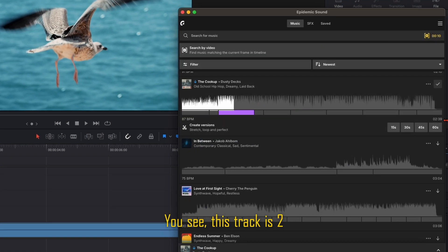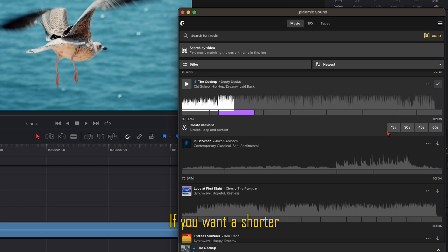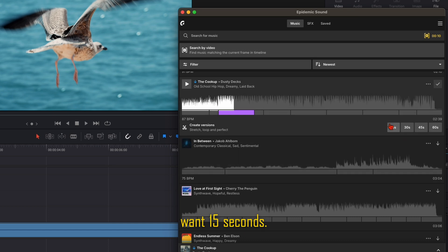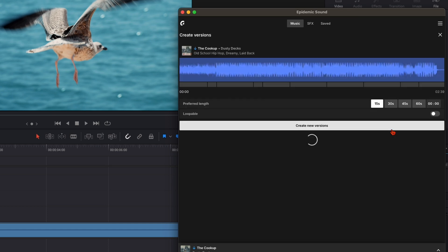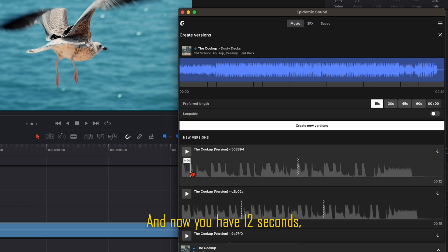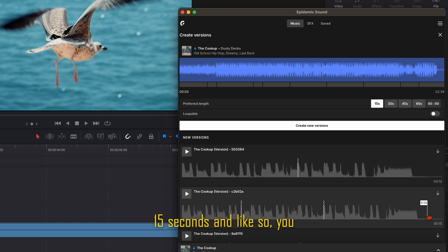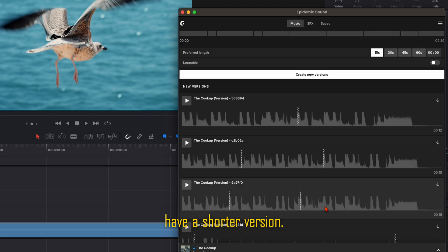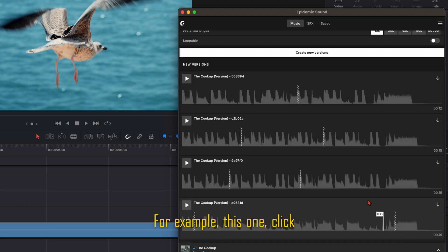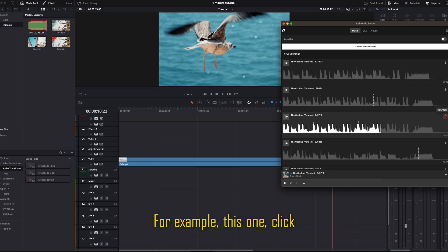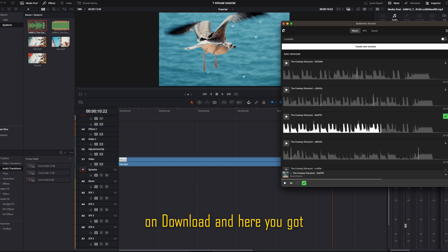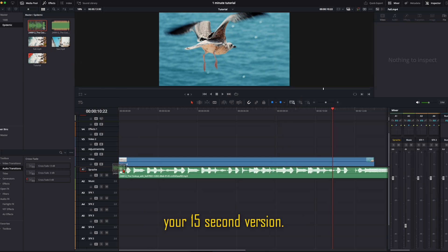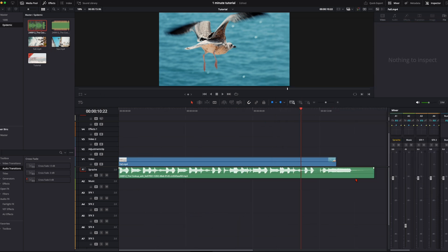You see this track is 2 minutes 39 seconds long. If you want a shorter version, here's 50 seconds, 30 seconds, 45, or 60 seconds. For example, I want 15 seconds. Click here, and it creates a version for you. Now you have a shorter version—15 seconds. Click on Download, and you've got your 15-second version.